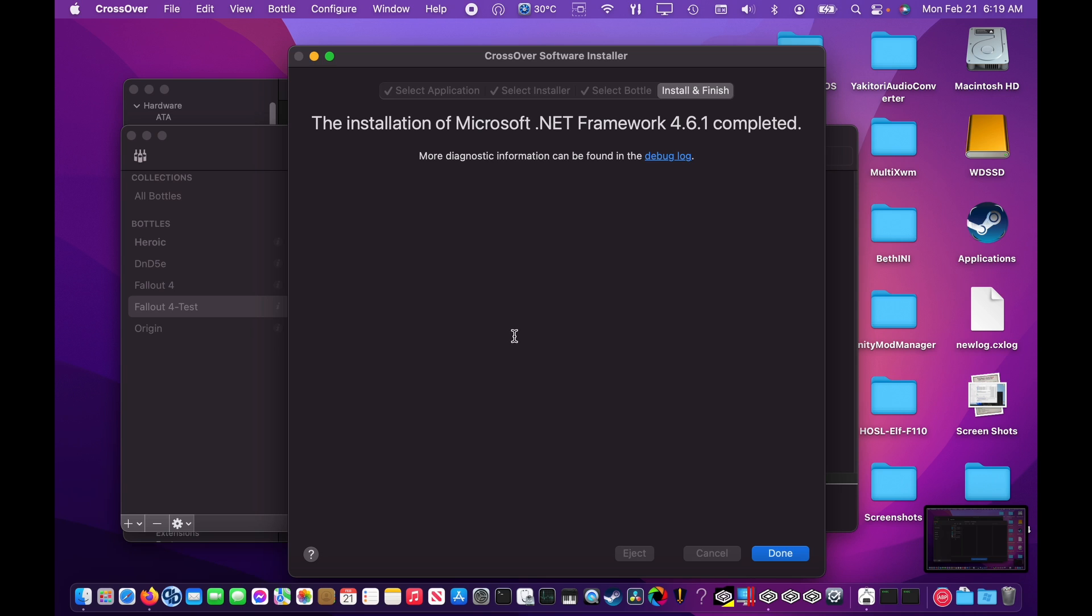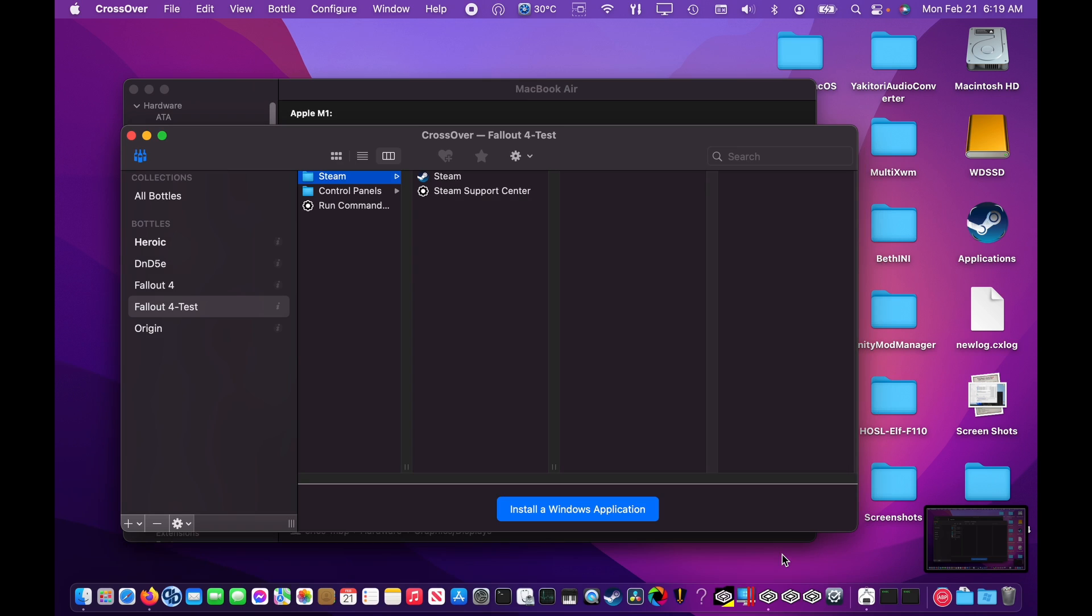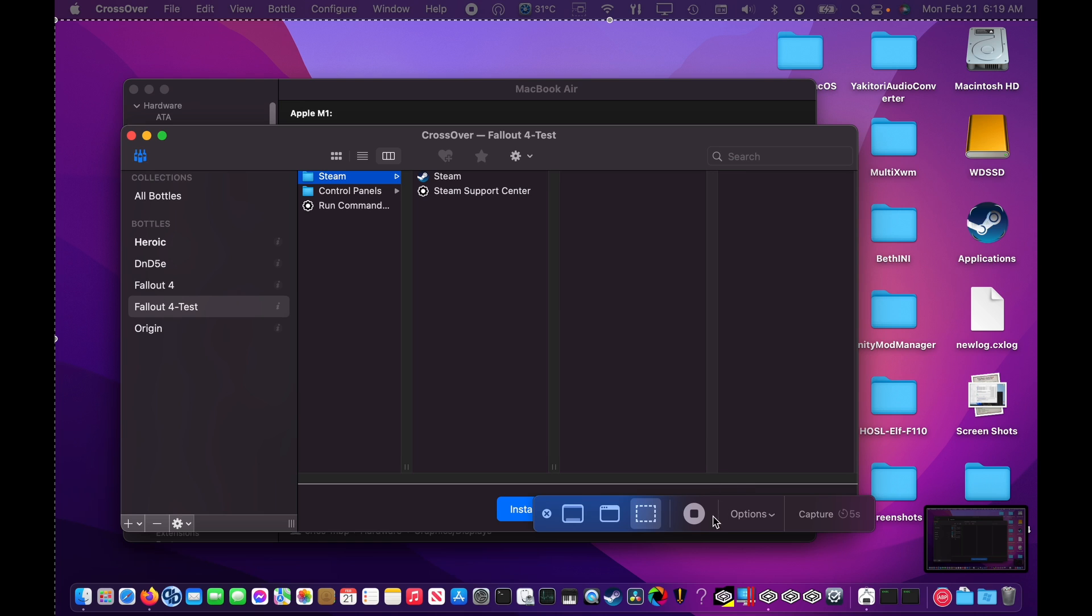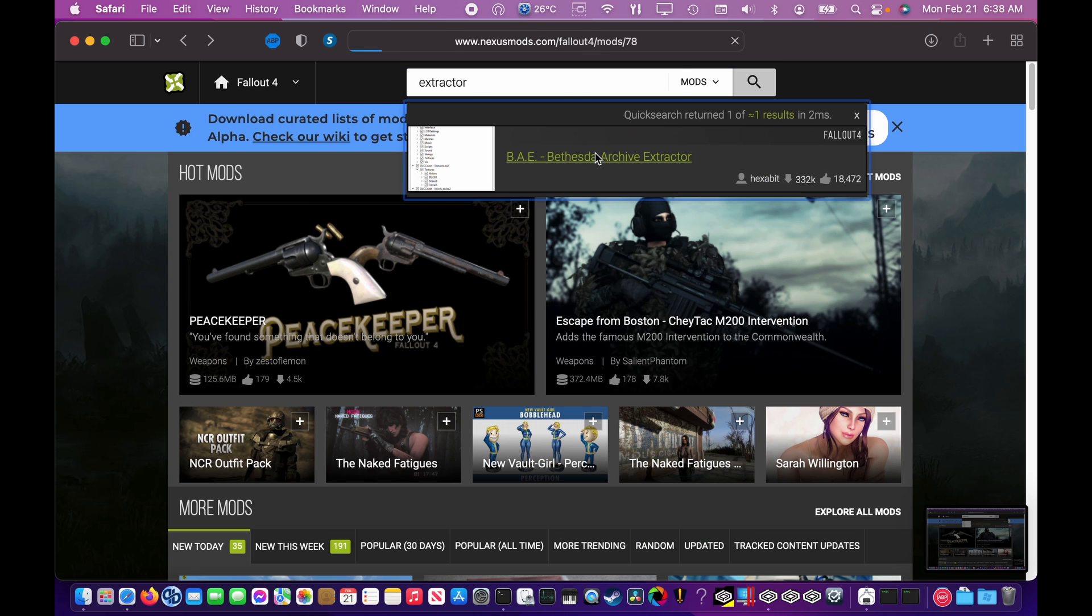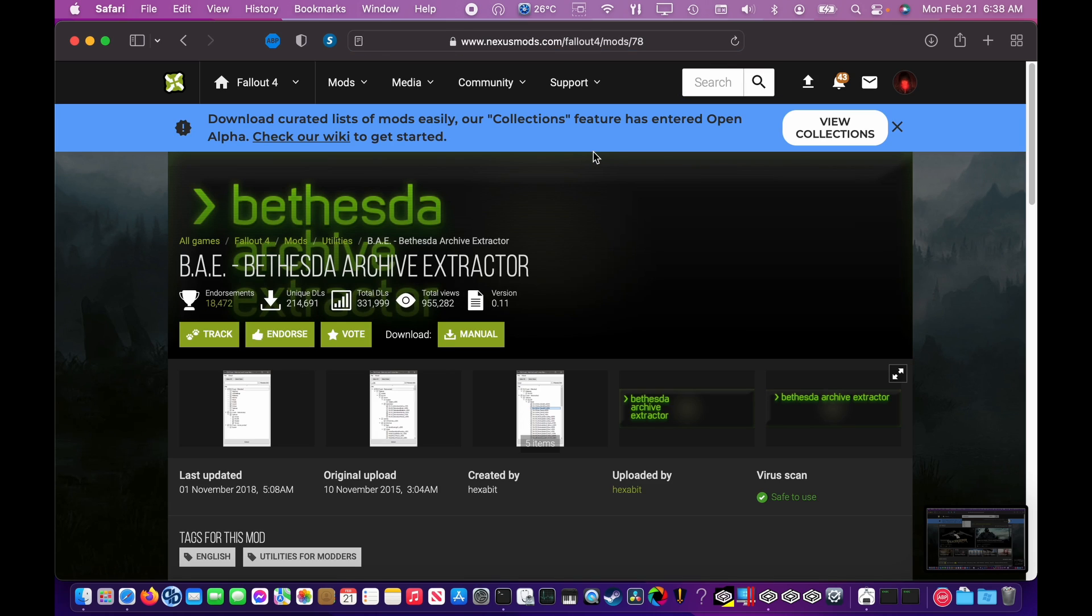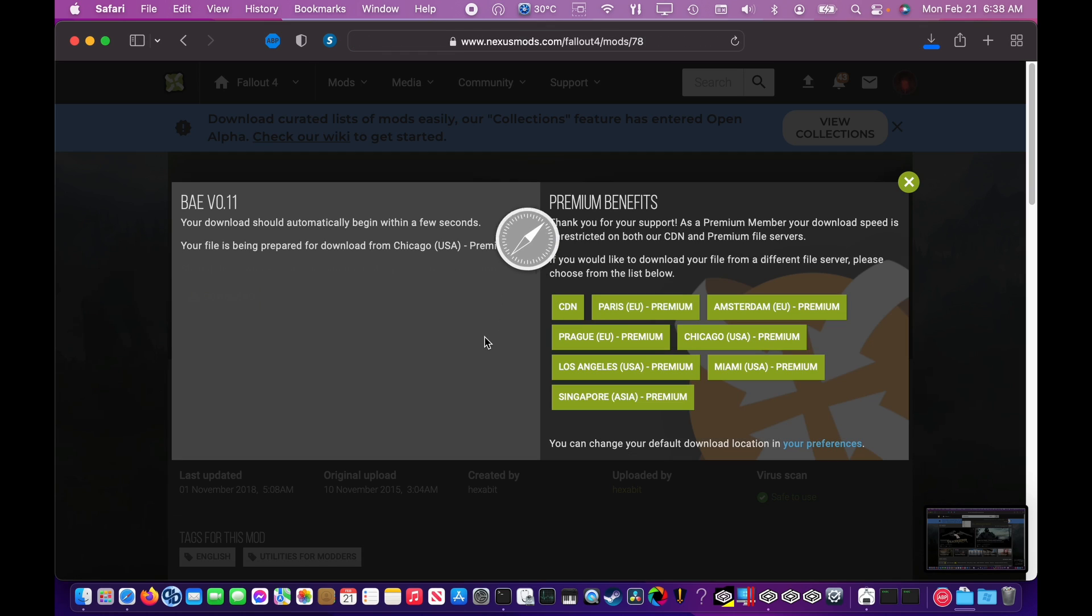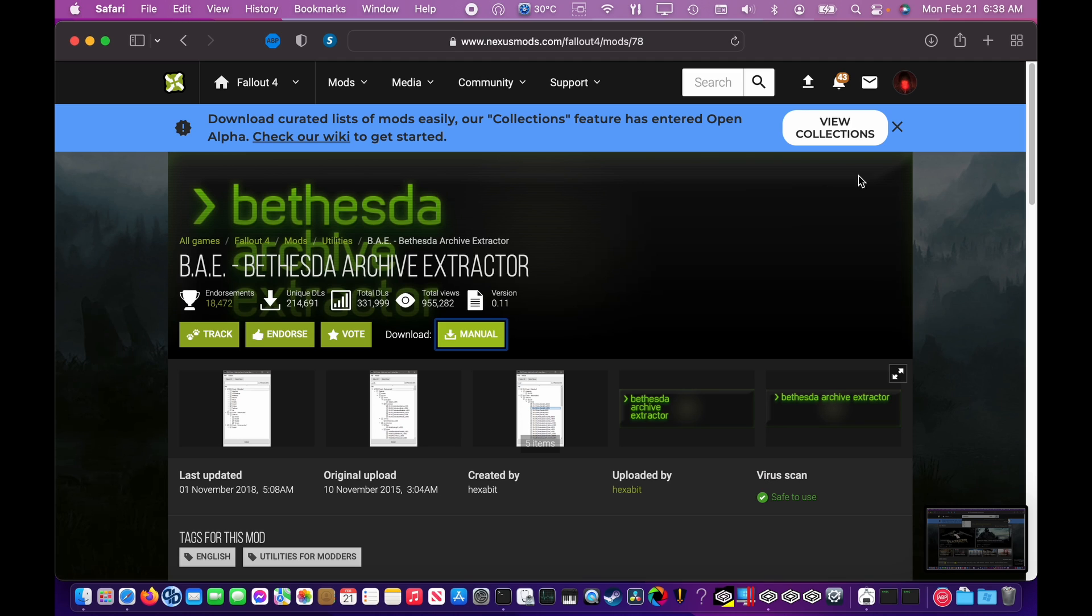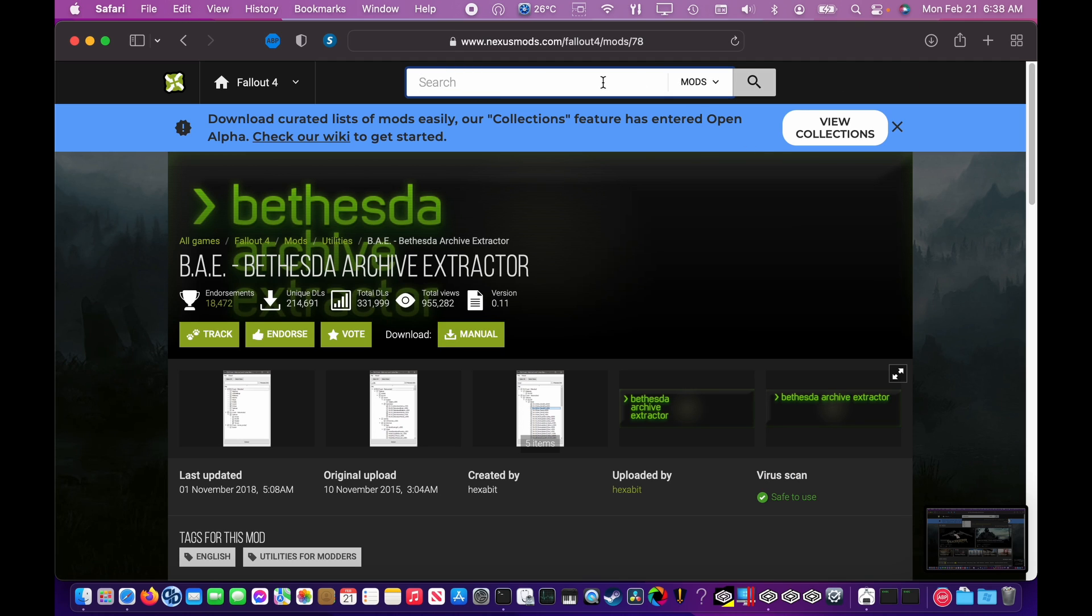Once .NET is installed, it's time to go to the Nexus Mod site and go ahead and download Yakitori and the BAE Extractor tool. In order to download these tools, you do need a Nexus account, but you do not need to pay for premium access. Both of these files are fairly small and shouldn't cause any problems downloading. Once you're at the appropriate page, go ahead and click the Manual Download button. Your browser will then download the required files to your Downloads folder as an archive.